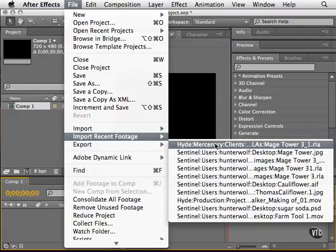The only thing is if I move the folder where this file is, After Effects won't be able to find it so I'll have to find it again to make that connection.